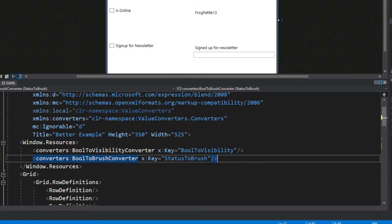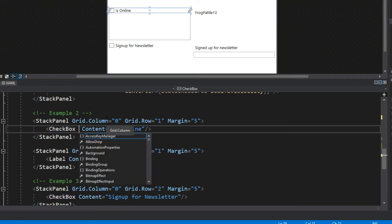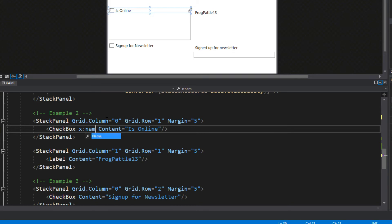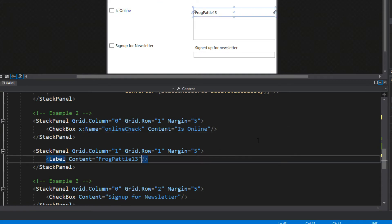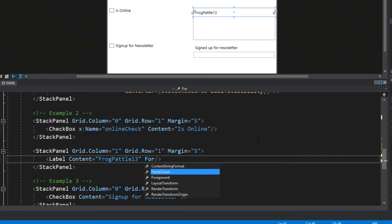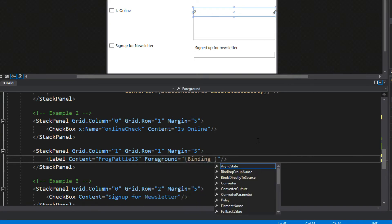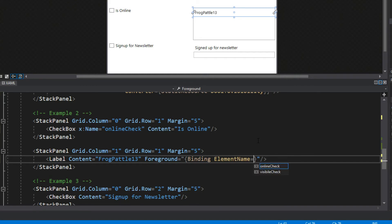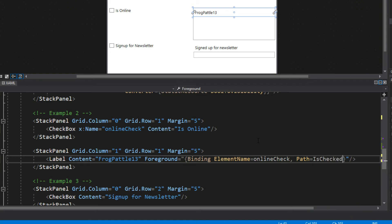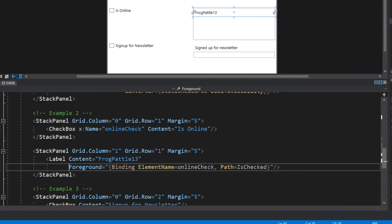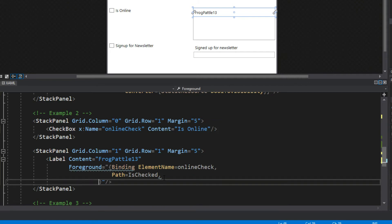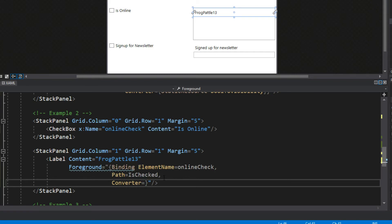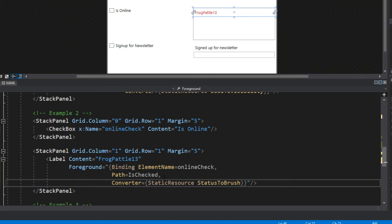We want to go down here to our example two and give a name to our checkbox, we'll call this OnlineCheck. We'll simply get our label here, we'll get its foreground, we're going to bind it to the element name OnlineCheck, the path of IsChecked. Let's break this down a bit, tab it over, and we are now going to access the converter static resource and then we're going to do StatusToBrush.